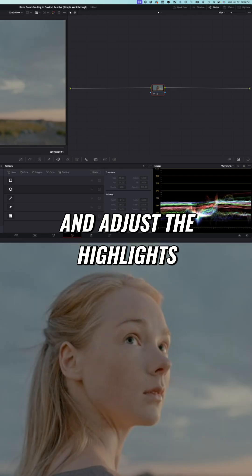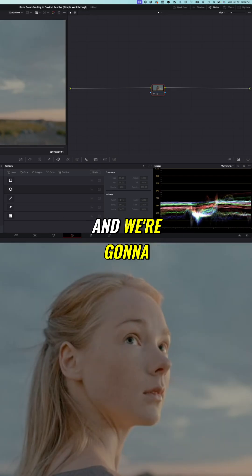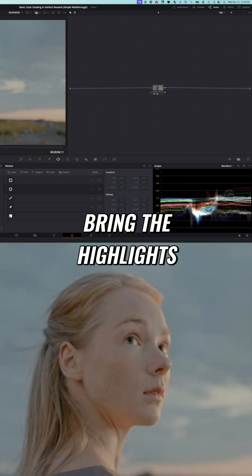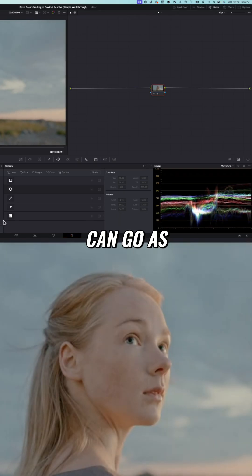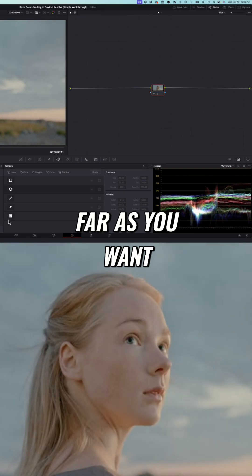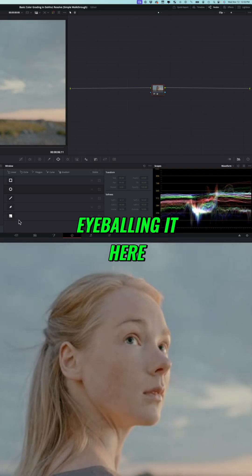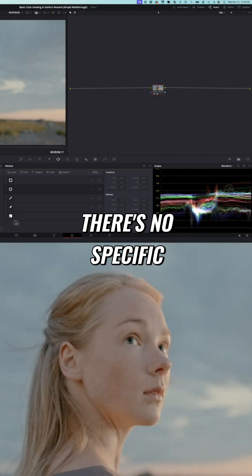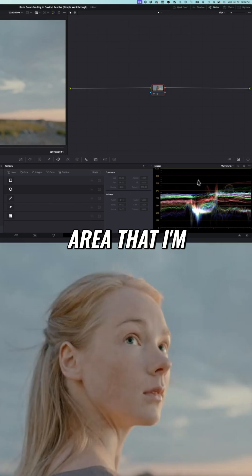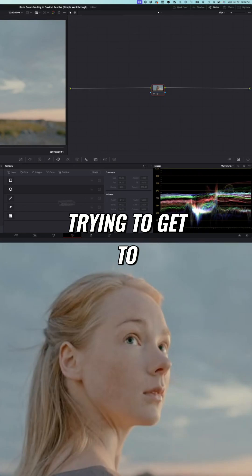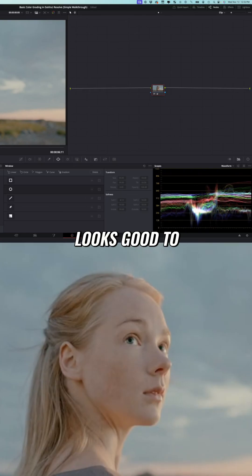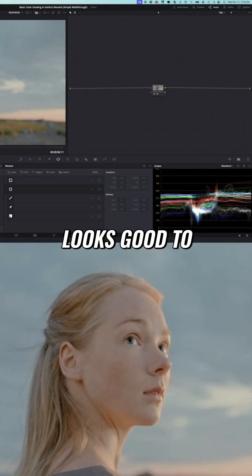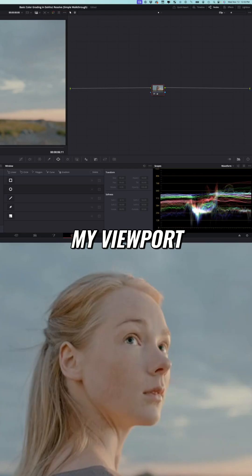I'm going to go to the gain and adjust the highlights and we're going to bring the highlights up quite a bit. Now you can go as far as you want and I'm just eyeballing it here. There's no specific area that I'm trying to get to. I'm just trying to expose to something that looks good to my viewport.